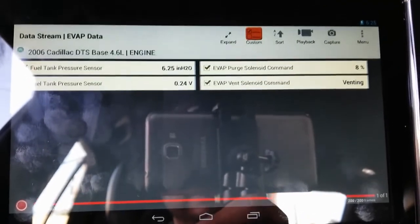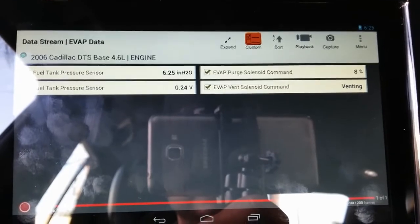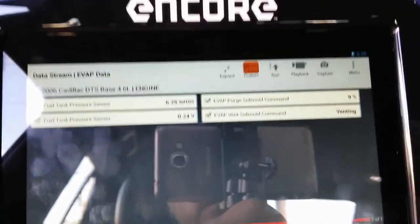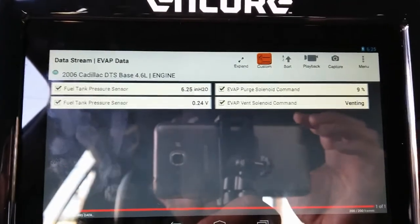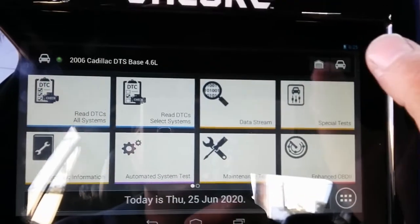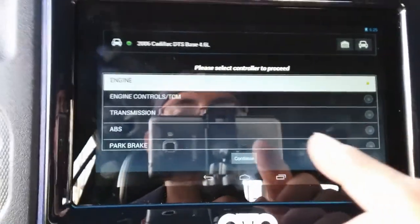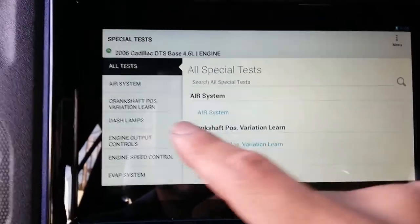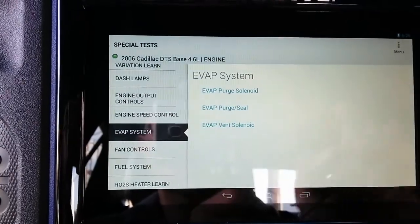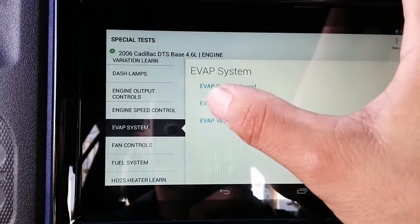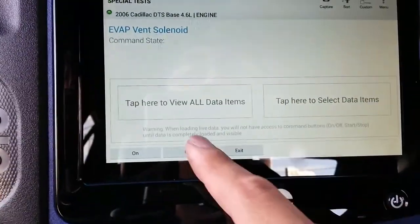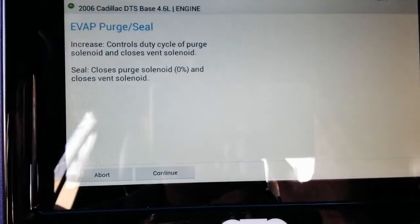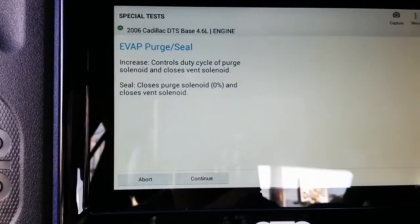The second step I'm going to perform is the functional test by doing a purge and seal command. On the OTC Encore, go to special test, select engine controls, then look for the EVAP system, then the EVAP purge seal. This should be done with the vehicle on. I'll select continue.